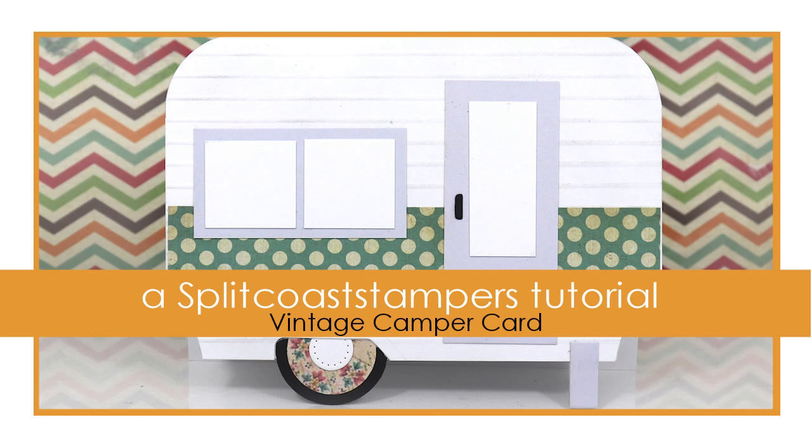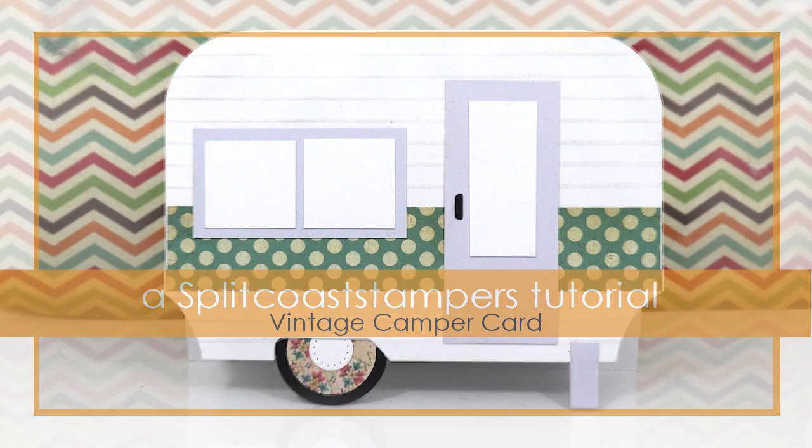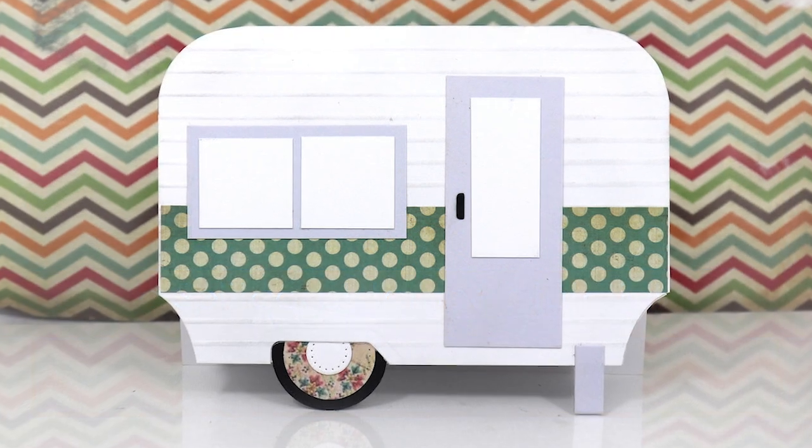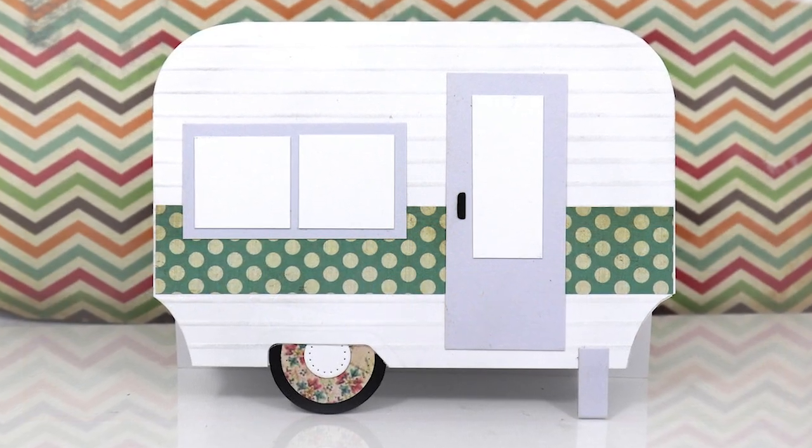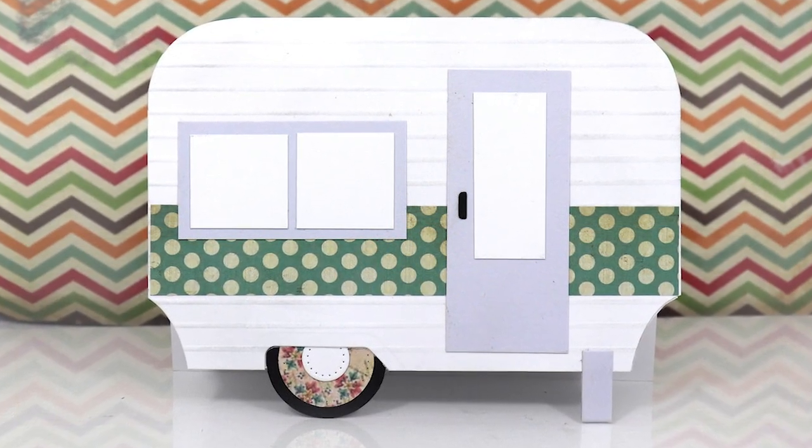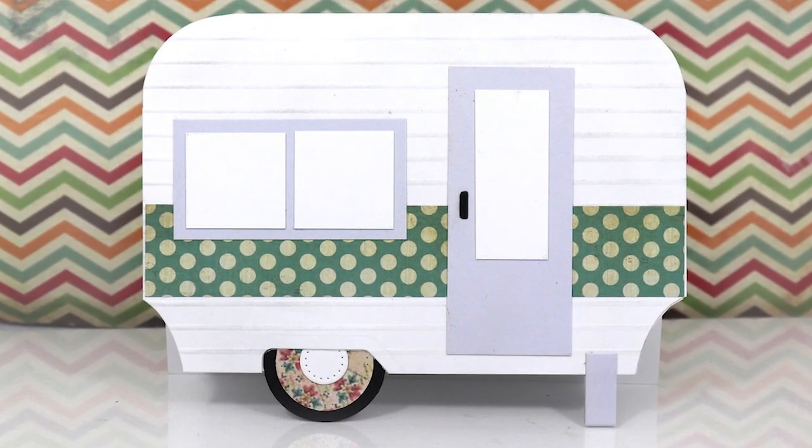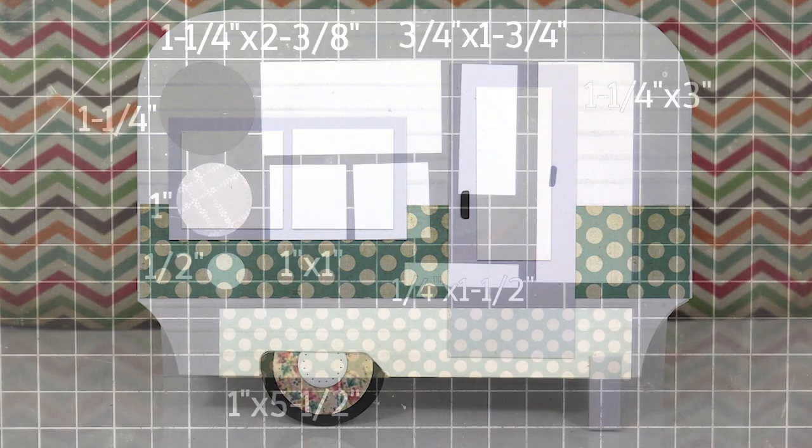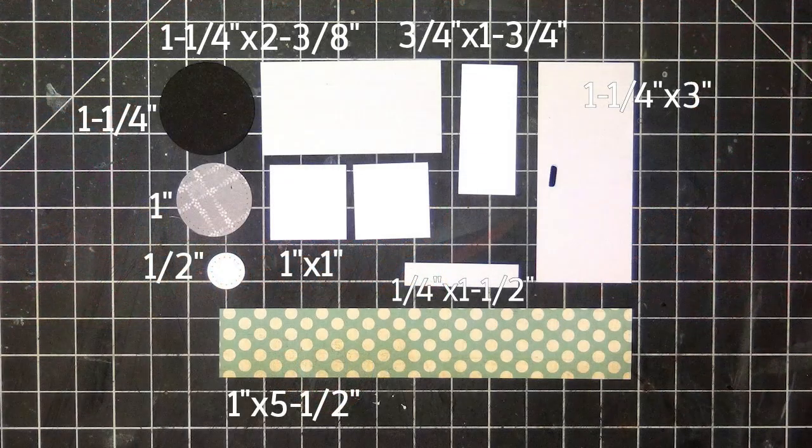Hi, this is Dina for Splitcoaststampers. In this video I have a super cute shaped card for you, inspired by a travel trailer from 1973.